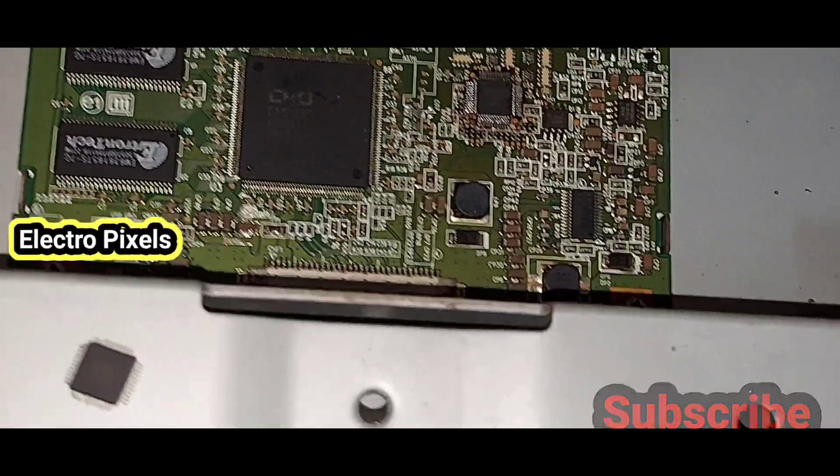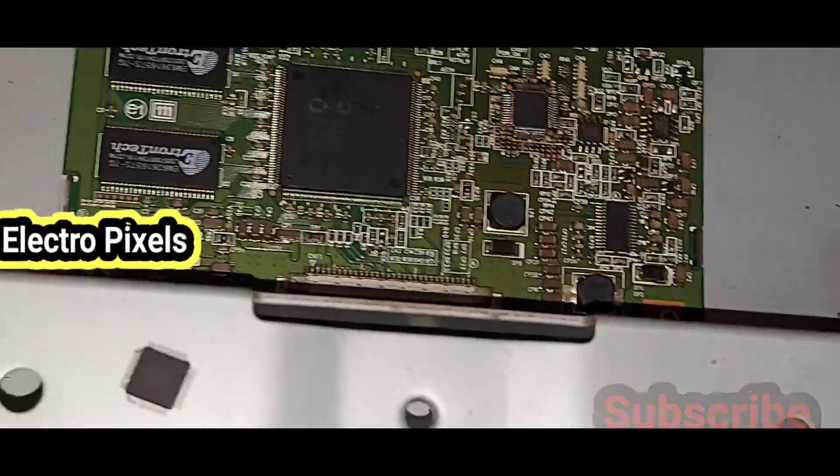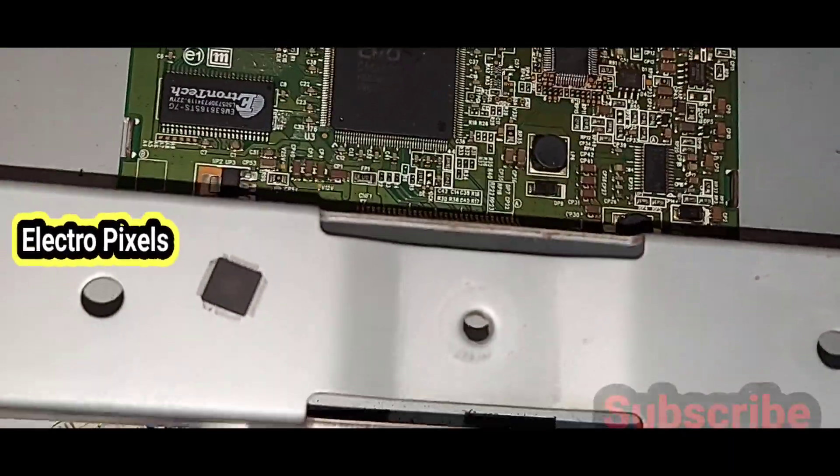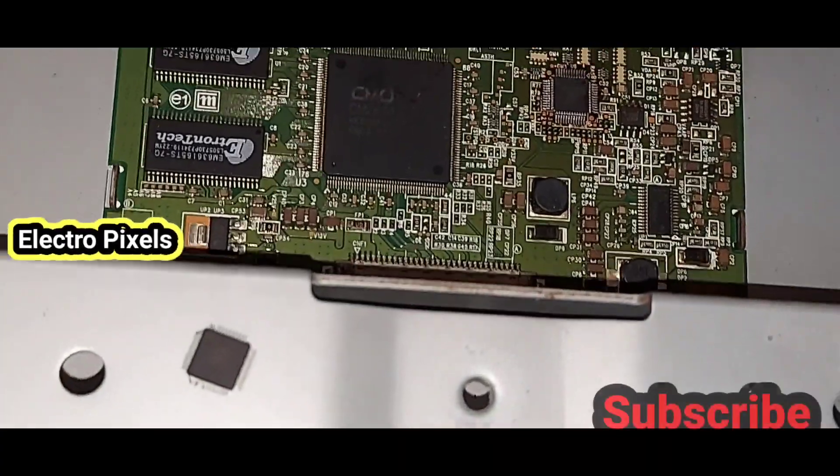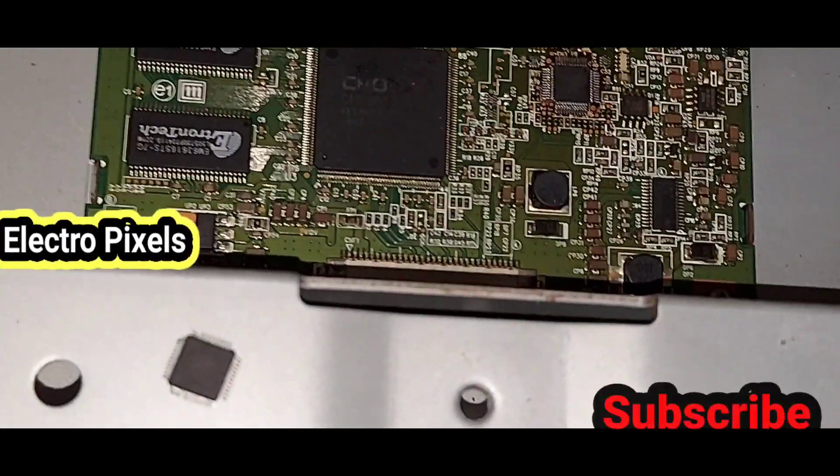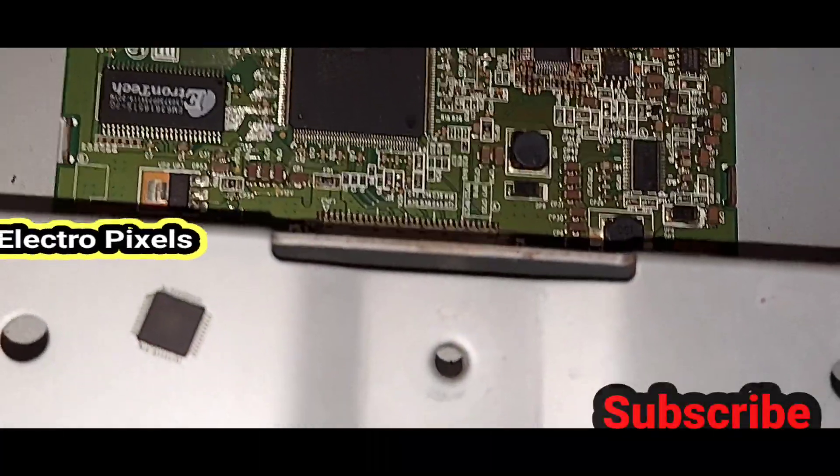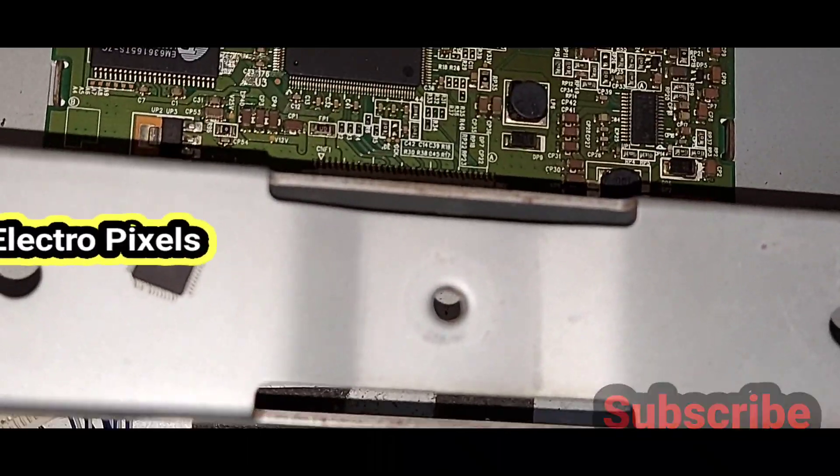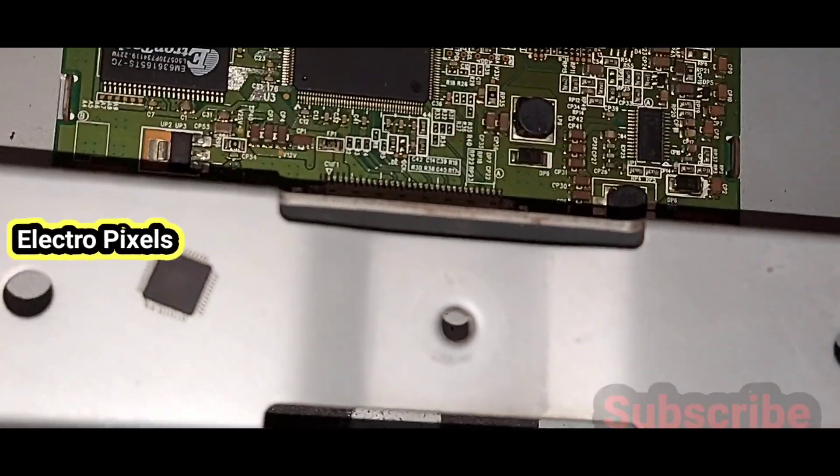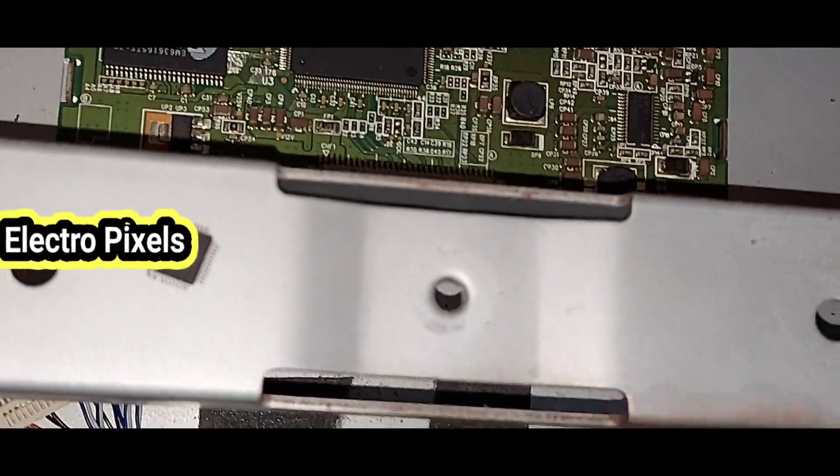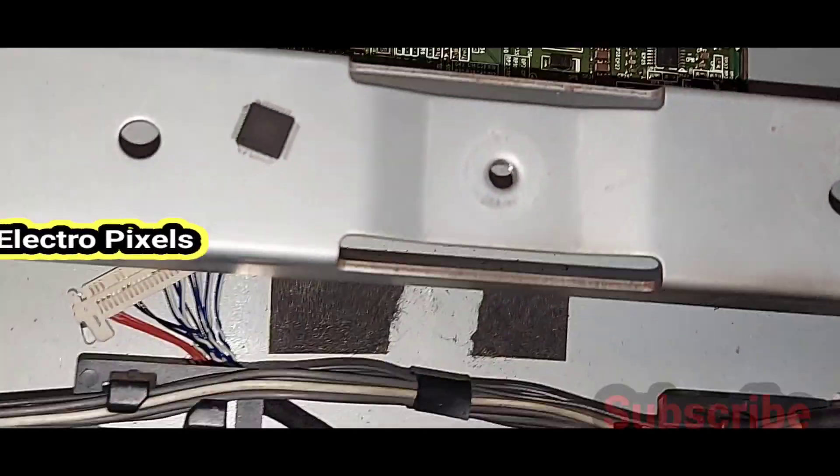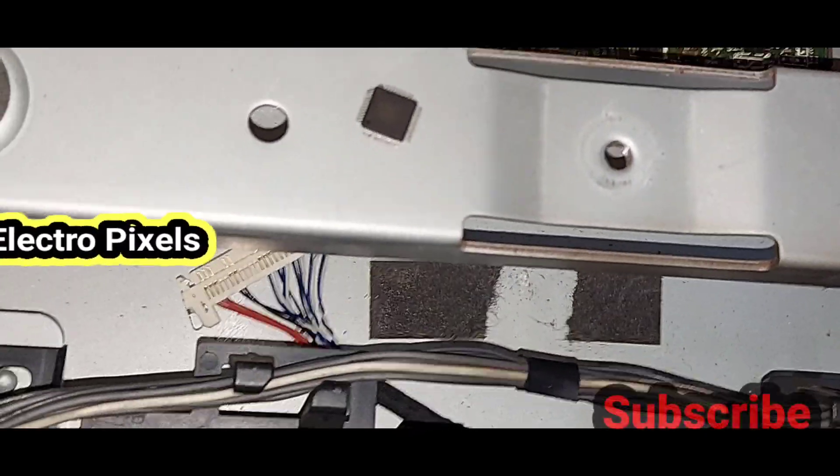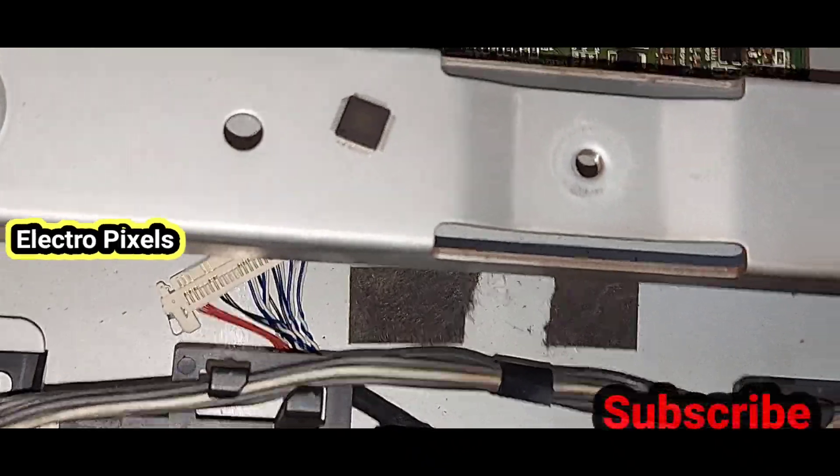Because of unavailability of the original motherboard, the universal U11 motherboard is installed. But now the complaint is with the gamma IC related to the T-con board of the panel.